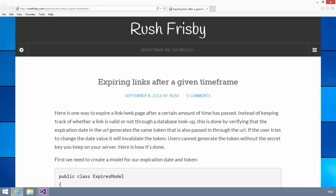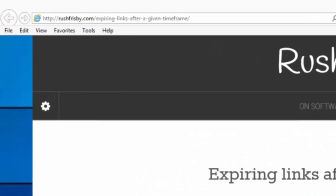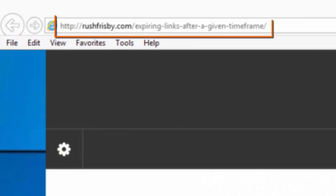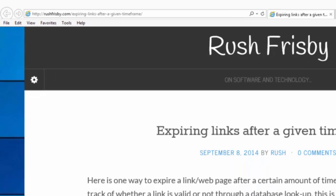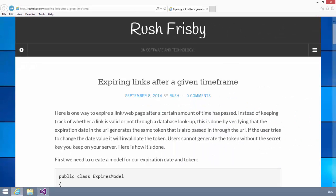Now this video is based on a blog entry by Rush Frisbee. Rush agreed to let us create this video discussing his article which is available on his blog at the URL shown here. So when I say expiring links, what I mean by that is a link that expires in a set period of time.